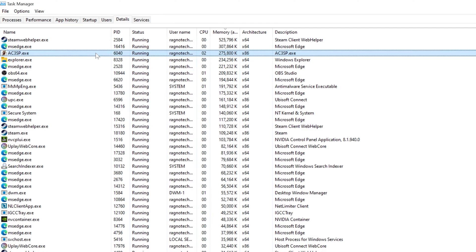including Assassin's Creed 2, Assassin's Creed Brotherhood, Assassin's Creed Revelations, Assassin's Creed 3, Assassin's Creed Liberation HD, Assassin's Creed 3 Remastered, and Assassin's Creed Liberation Remastered.